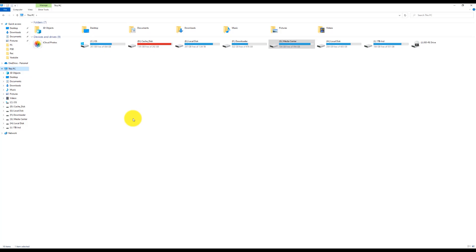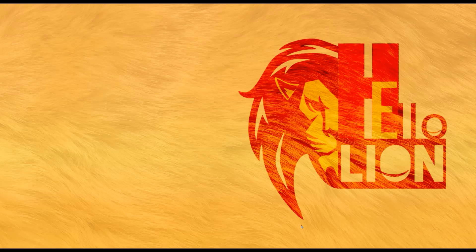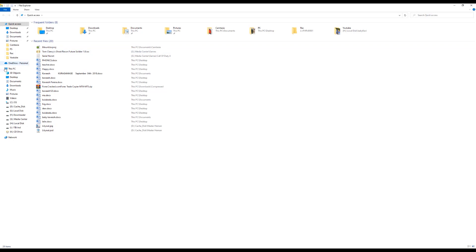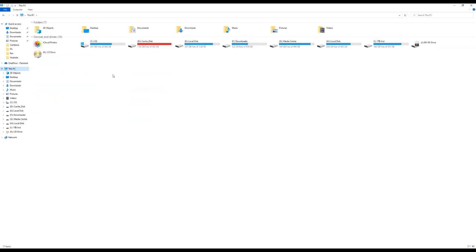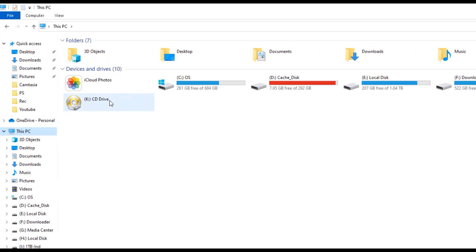We are back. Now we can see on My Computer there is a virtual drive — you can see there's a CD drive, and it's a virtual drive. Now you can mount that image file to this virtual drive.